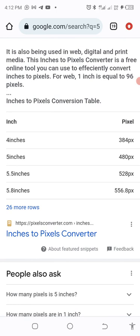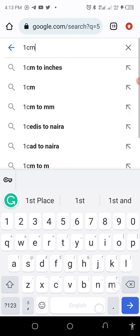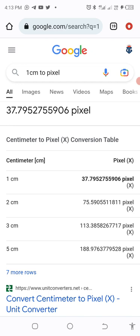Now let's say the person gives you centimeters — for example, 5 centimeters by 3 centimeters. You should know that 1 centimeter is 38 pixels. Let's confirm: search '1 centimeter in pixels' on Google and you'll see it is 37.799, approximately 38 pixels. So for 3 centimeters: 38 times 3 gives you the pixel value. The same conversion process applies — you just need to know how to convert the units.